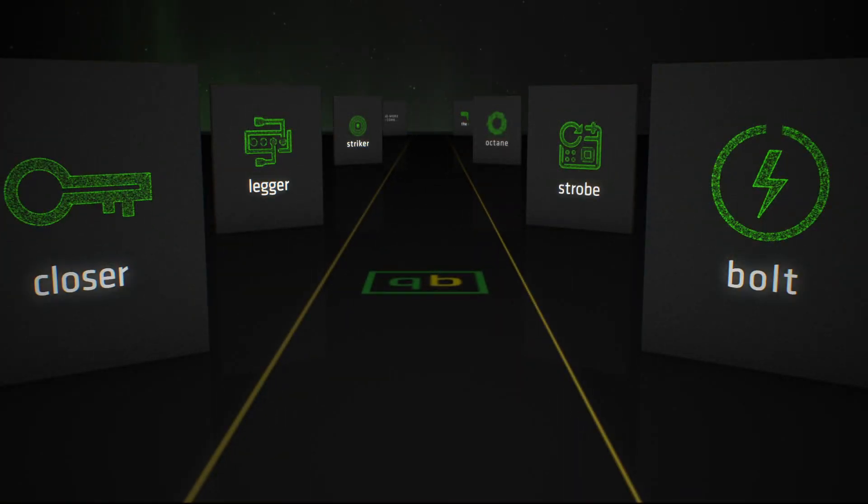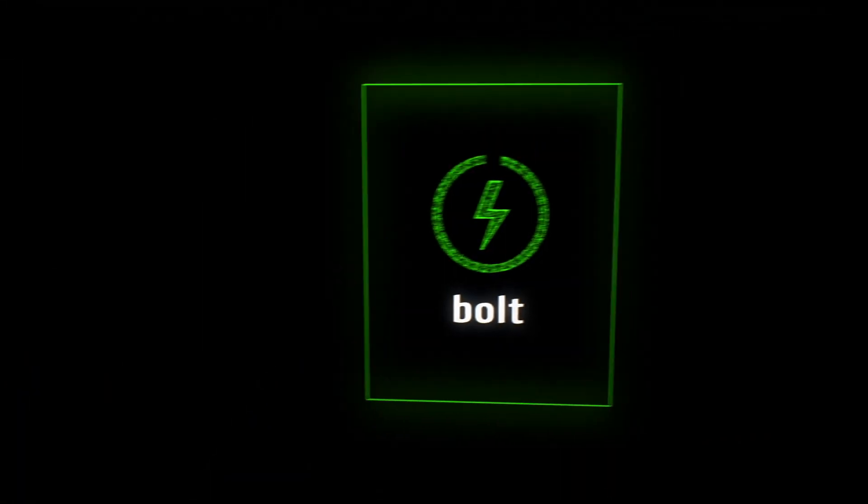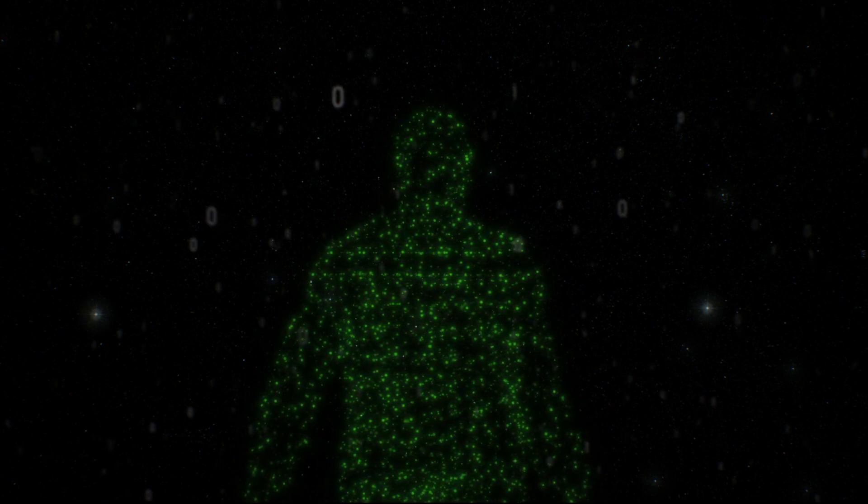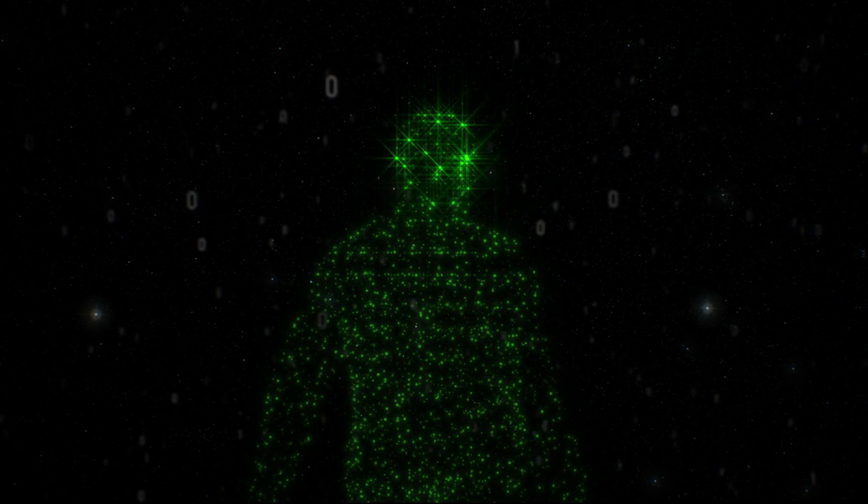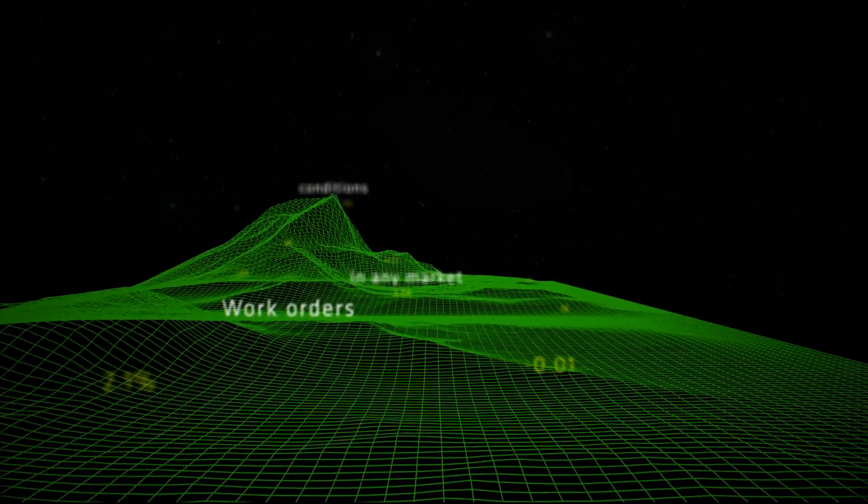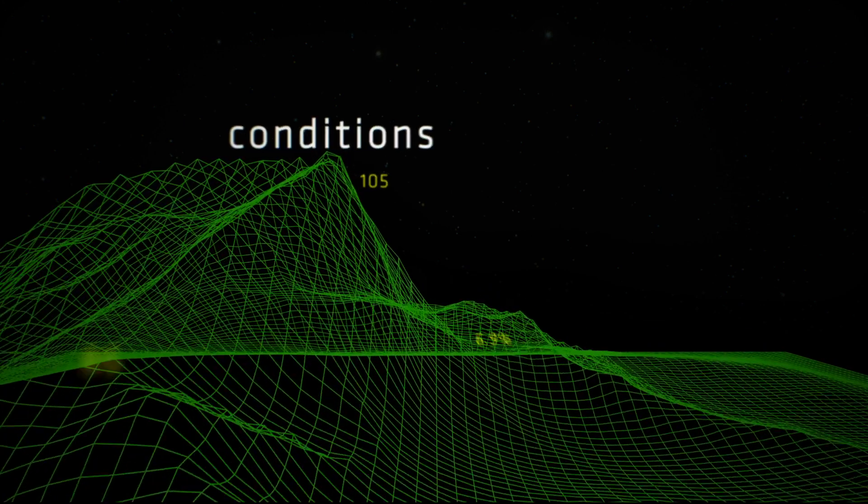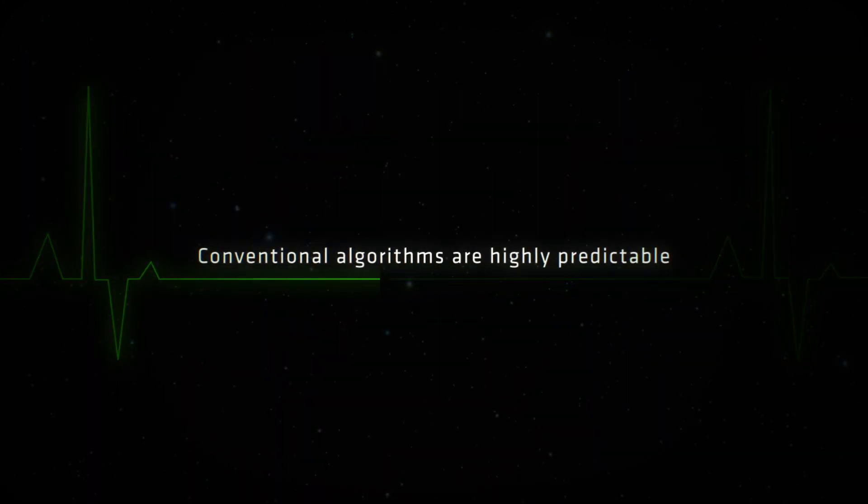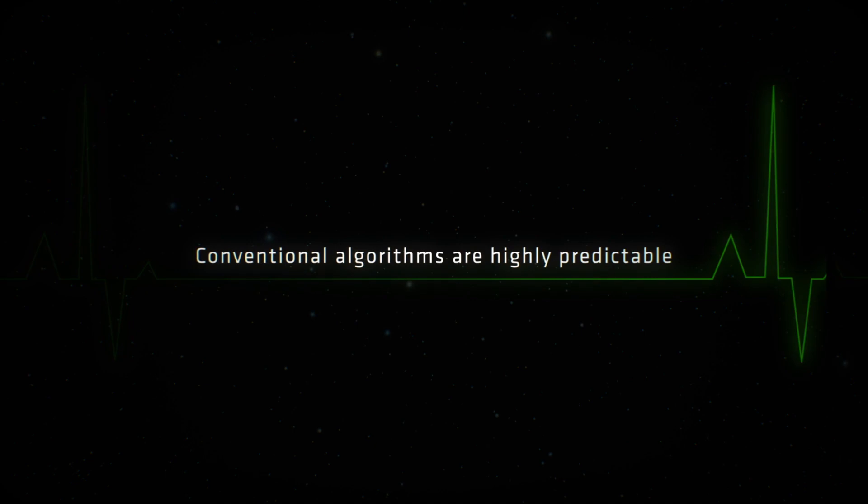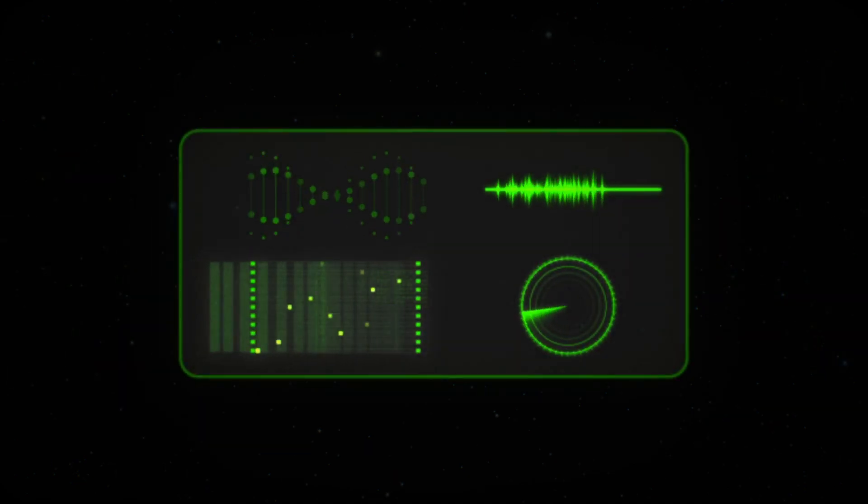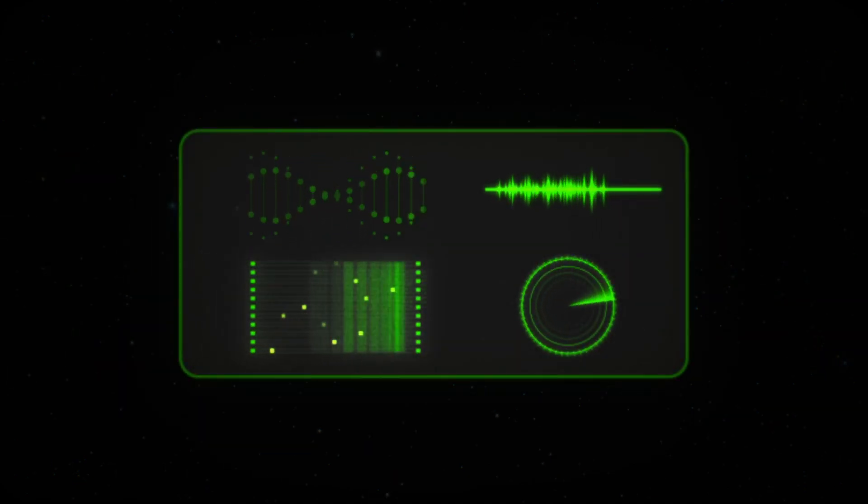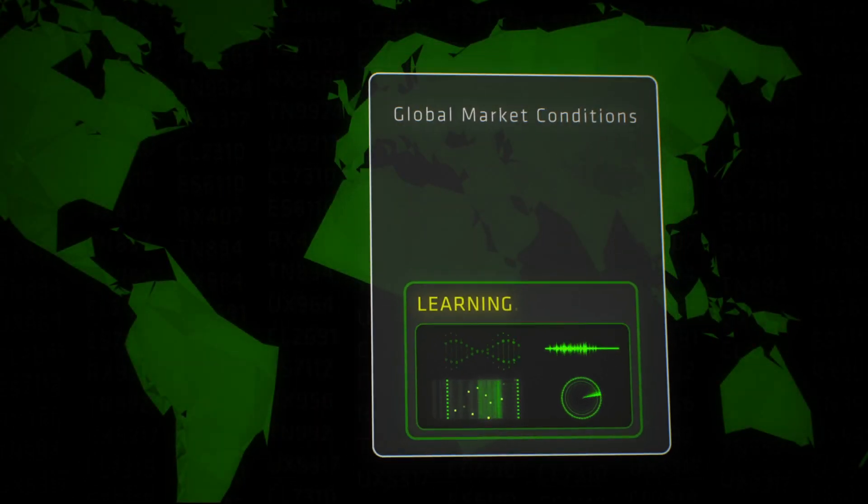Quantitative Brokers presents Bolt. Bolt is the intelligent algorithm augmenting the human trader's capacity to work orders in any market conditions. Conventional algorithms adhere to a schedule and are highly predictable, but Bolt is an arrival price algorithm that operates without a schedule.